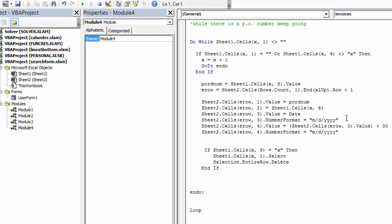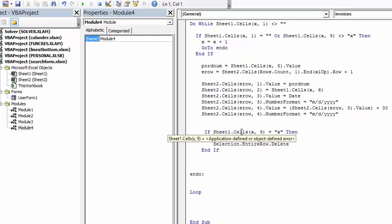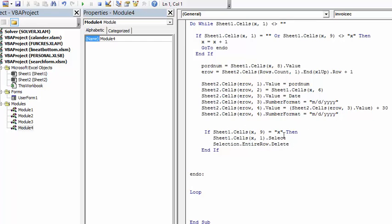We want to know when this invoice is due, so we're going to go sheets 2 end row 4 equals value equals, and we're adding 30 days to the value in the third column. We'll format that again. If we've done this, sheet cell, we select the one that has the X in it and delete the whole row because it doesn't need to be on the PO sheet once it's being invoiced.